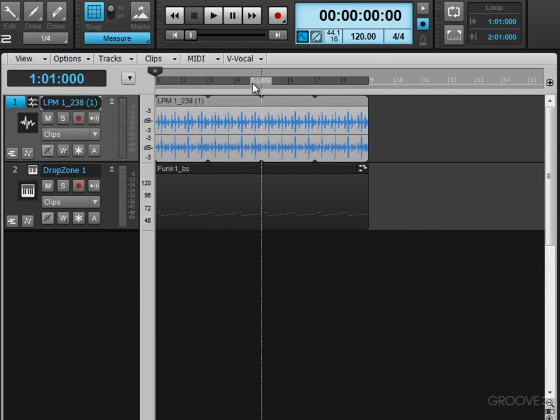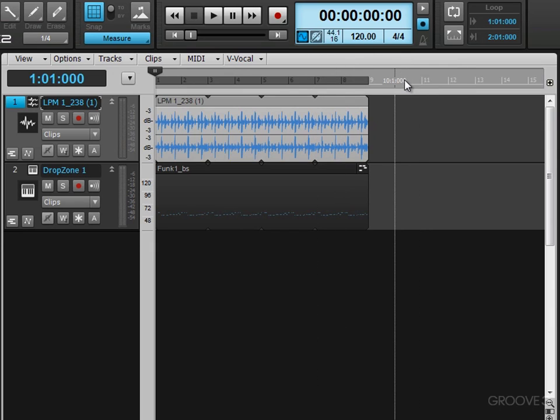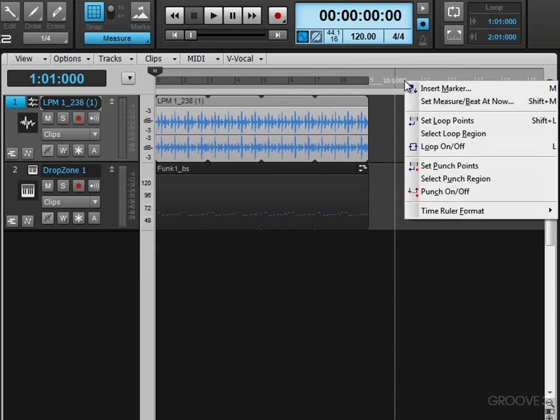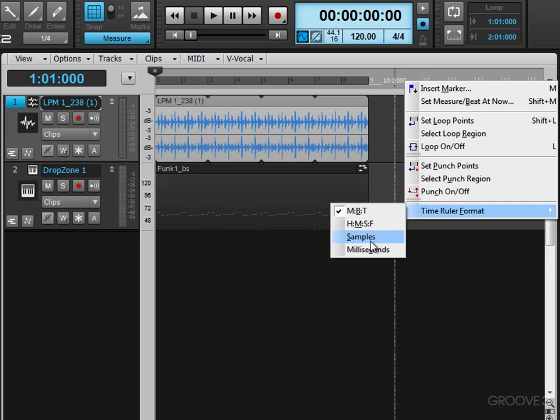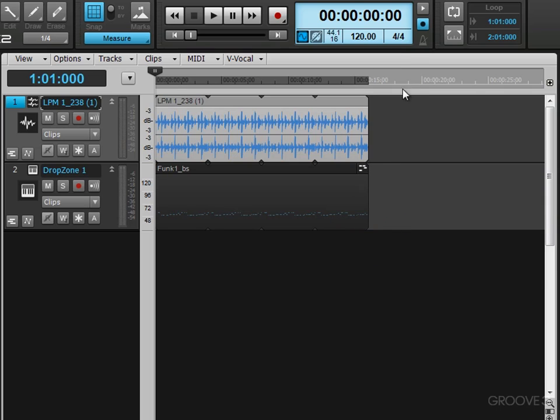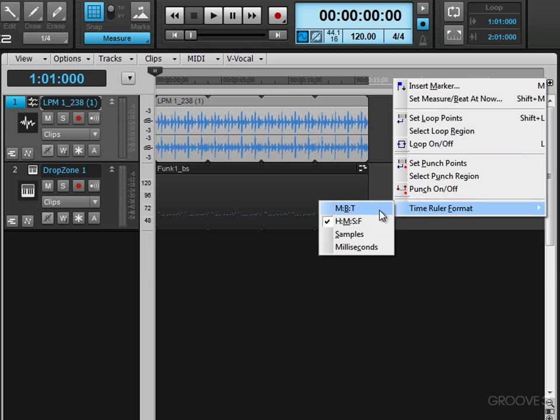Now, we can also change the time format here. We can right-click in the bar ruler, and we get a pop-up menu, and we can change the time ruler format. Right now, we're at measures, beats, ticks, but that's where we can change it to hours, minutes, seconds, frames, or samples, or milliseconds, for example, like that. And I'm going to set it back there.